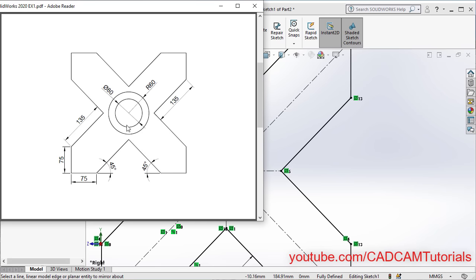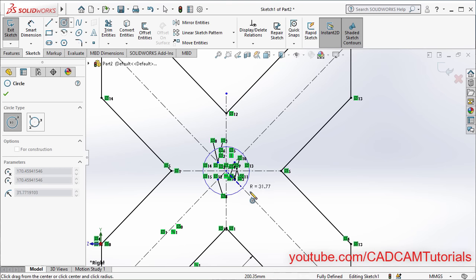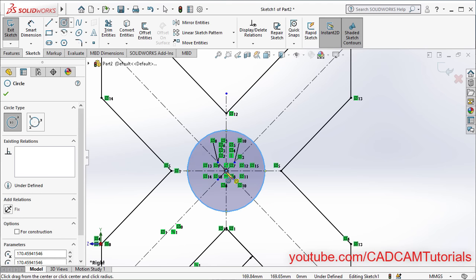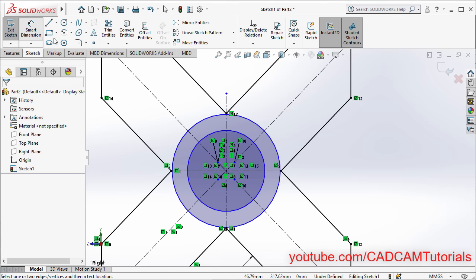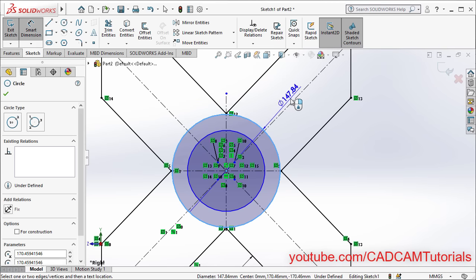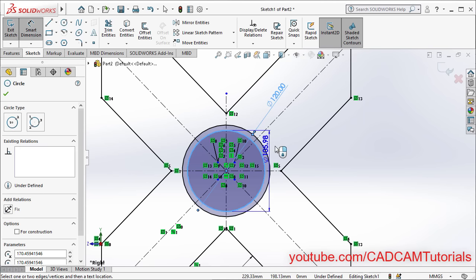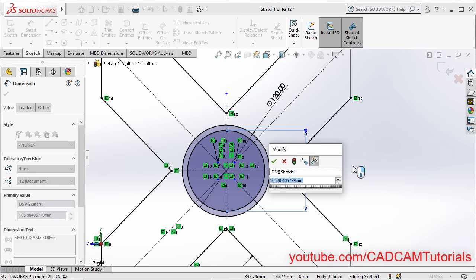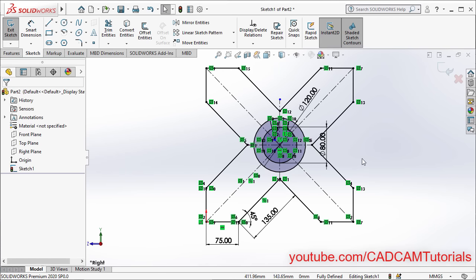Then we will have to create these circles. This circle has a radius of 60, that is a diameter of 120. And this inside circle has a diameter of 80. Click on Circle. Click on this midpoint, take your cursor away and click. Again click on the center point and click. Press Escape. Click on Smart Dimension. Click on the outside circle, take your cursor to this side and click. Specify a diameter of 120, Enter. Then select the inside circle, click, specify a diameter of 80, Enter. Press Escape. Click on Zoom to Fit. So here this shape is also ready. Click on OK.